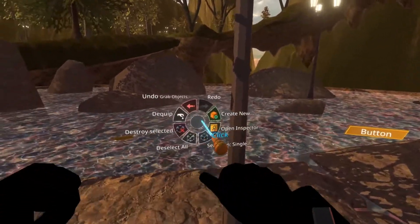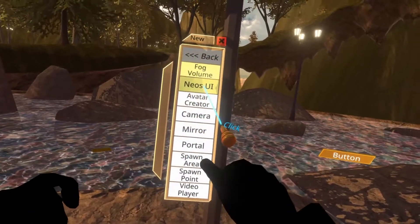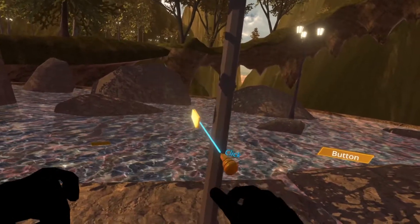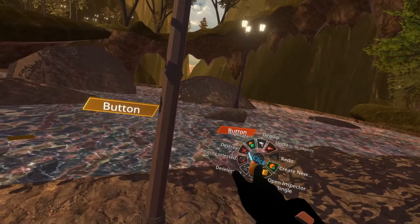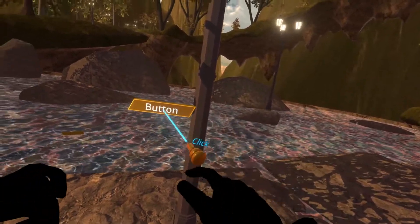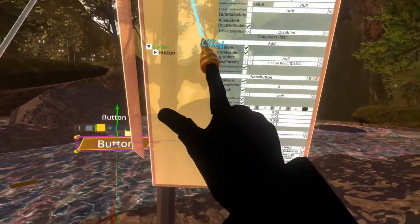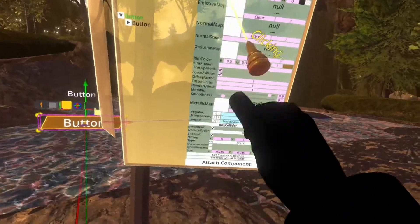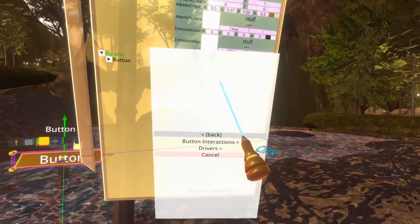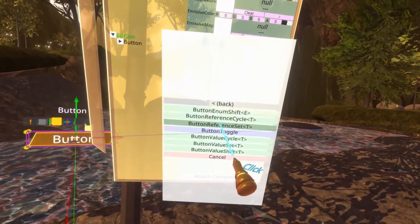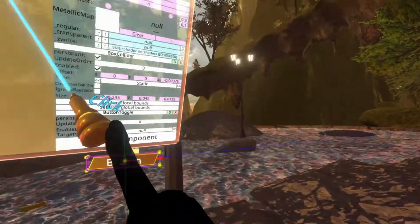We have a dev tool tip. I'm going to go ahead and create a new object — new SUI button. I'm going to flip that button around and also delete this old button so that we don't get confused. Here's our new button. I'm going to inspect it, scroll down to the bottom, go to Attach Component, Common UI, Button Interactions, ButtonToggle.